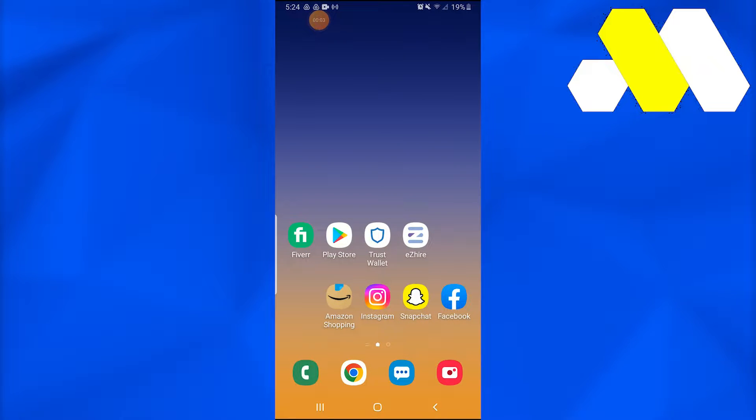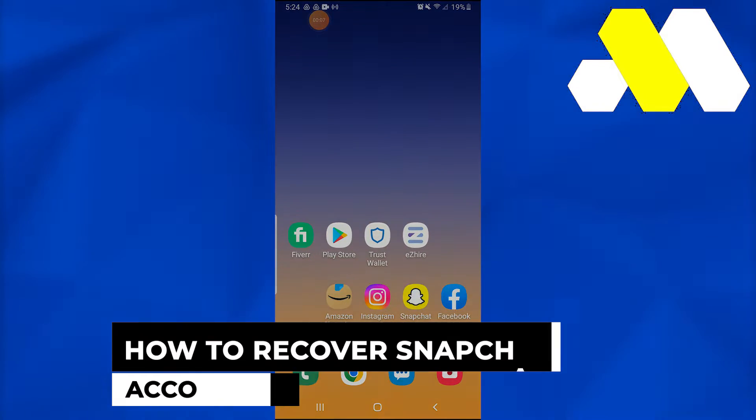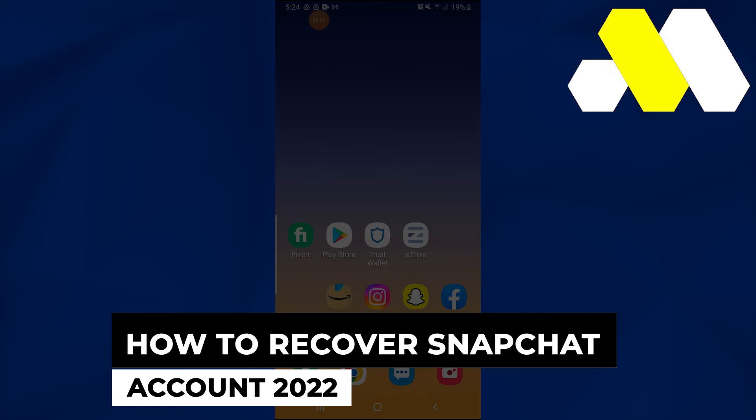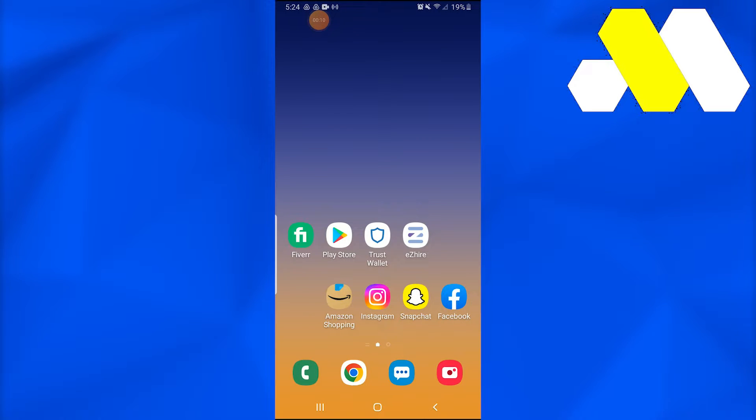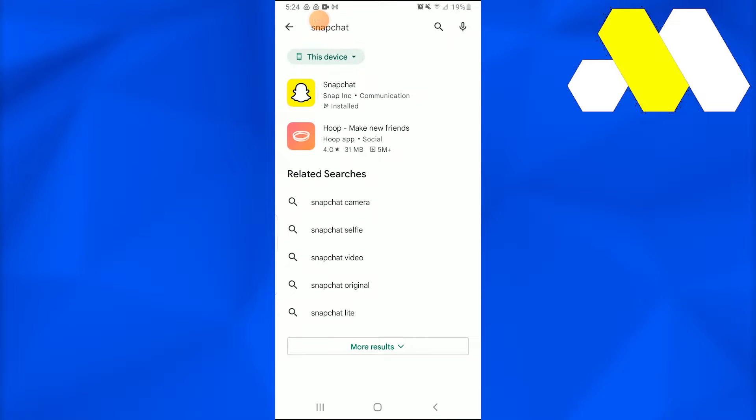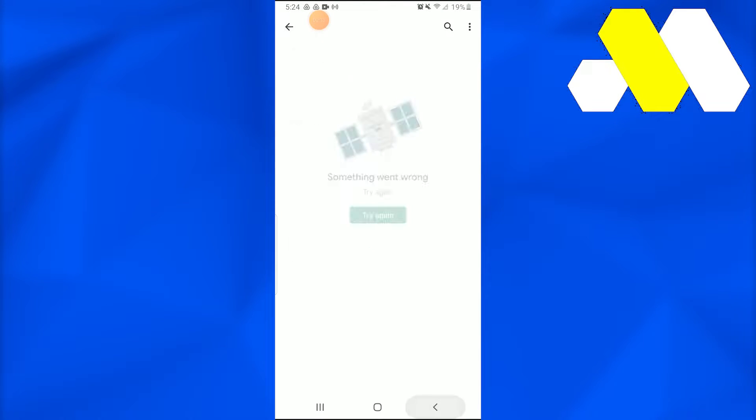Welcome to How To Solution. In this video, I'm going to show you how to recover a Snapchat account in 2022. First of all, go into your Play Store and make sure that your Snapchat is updated.